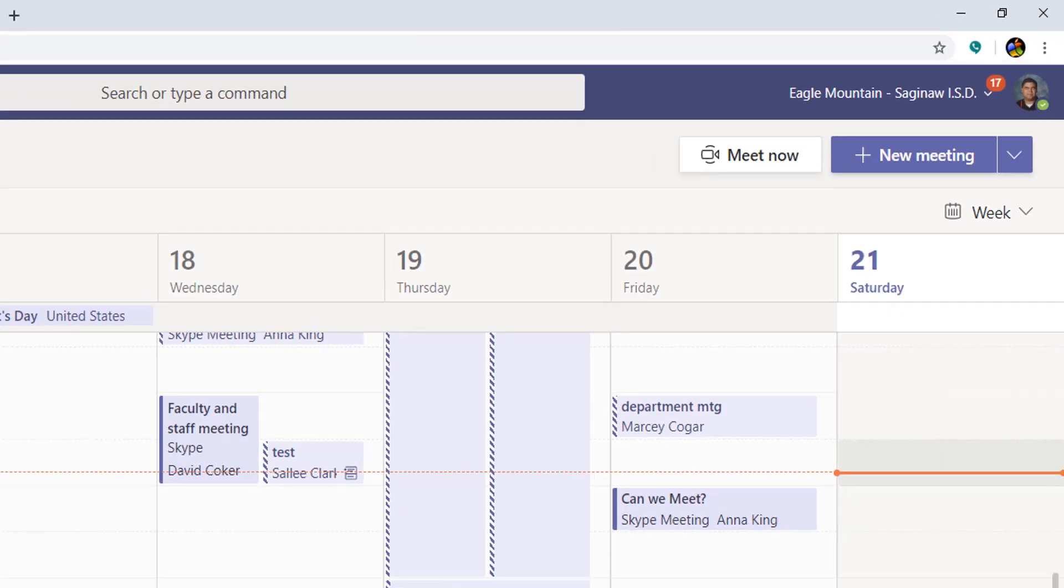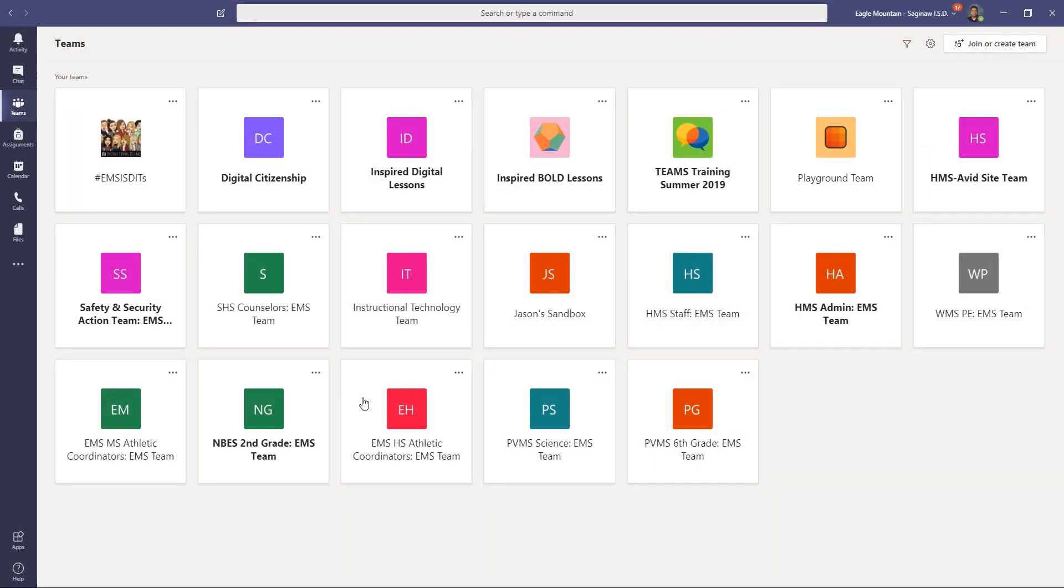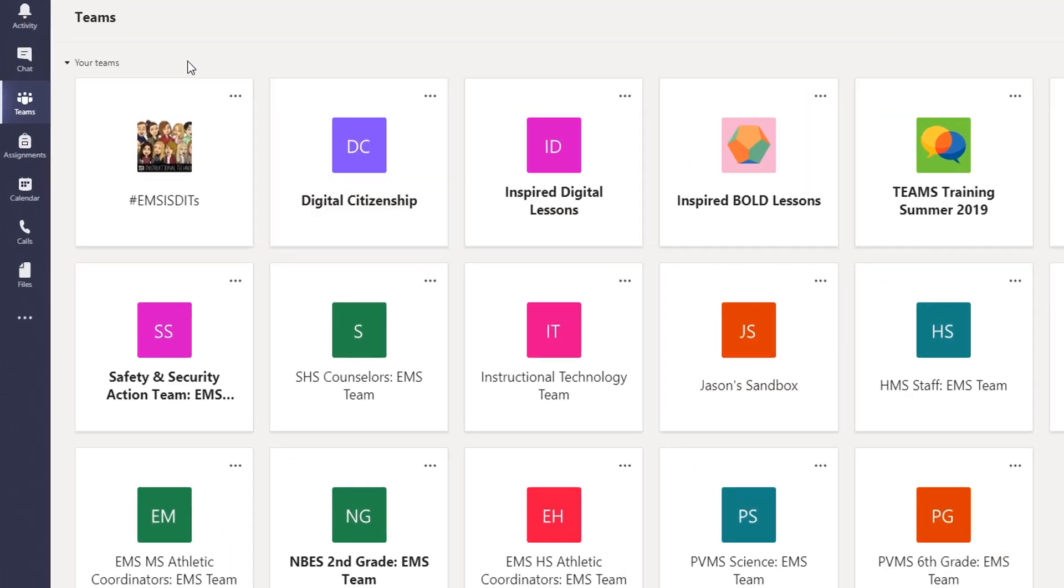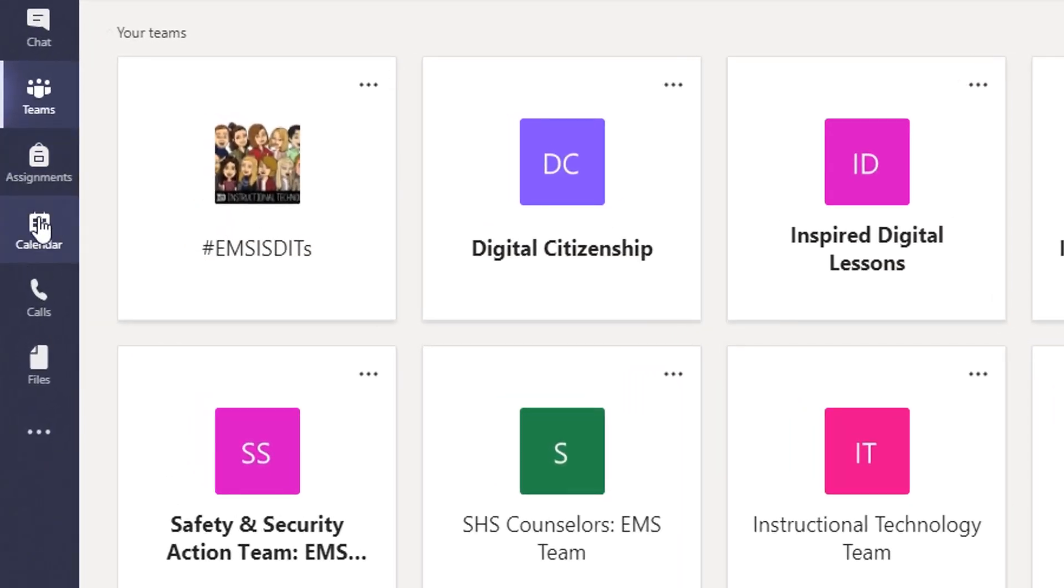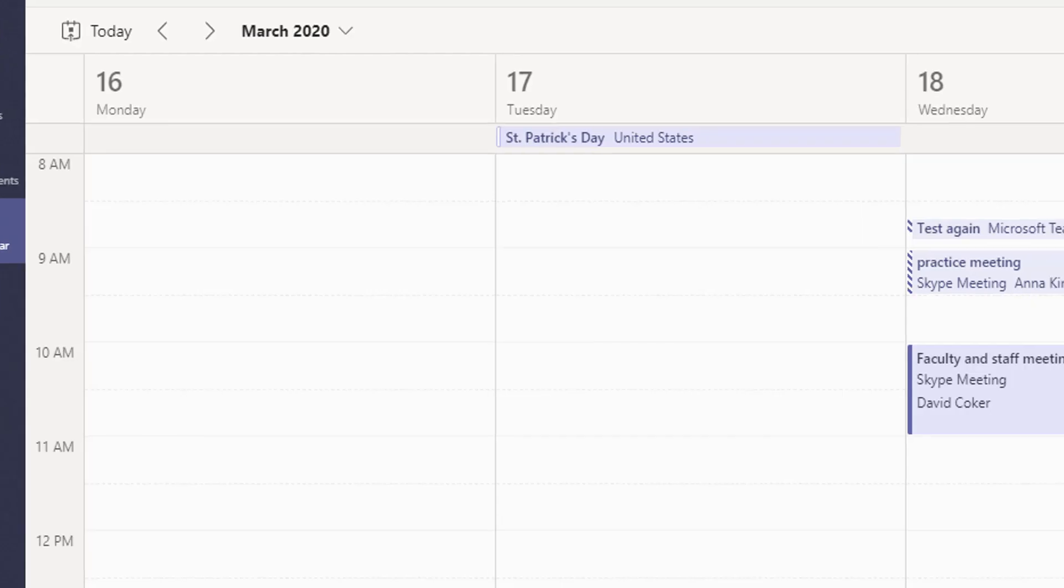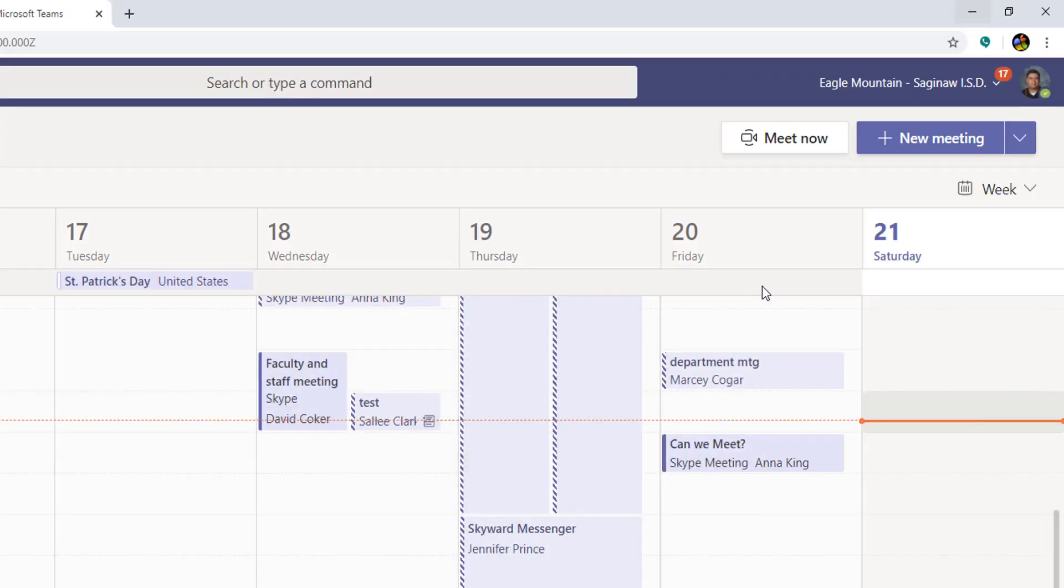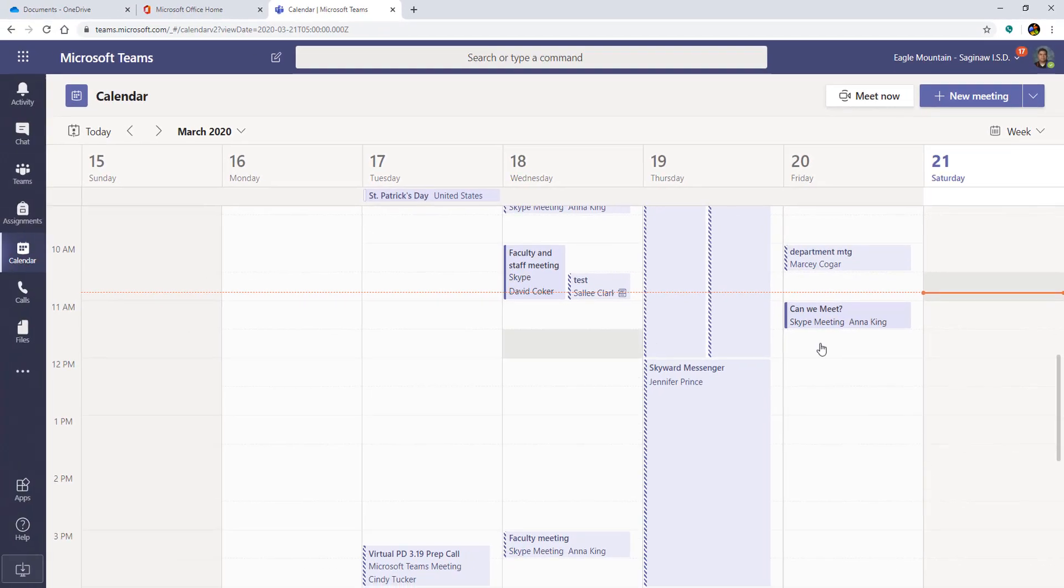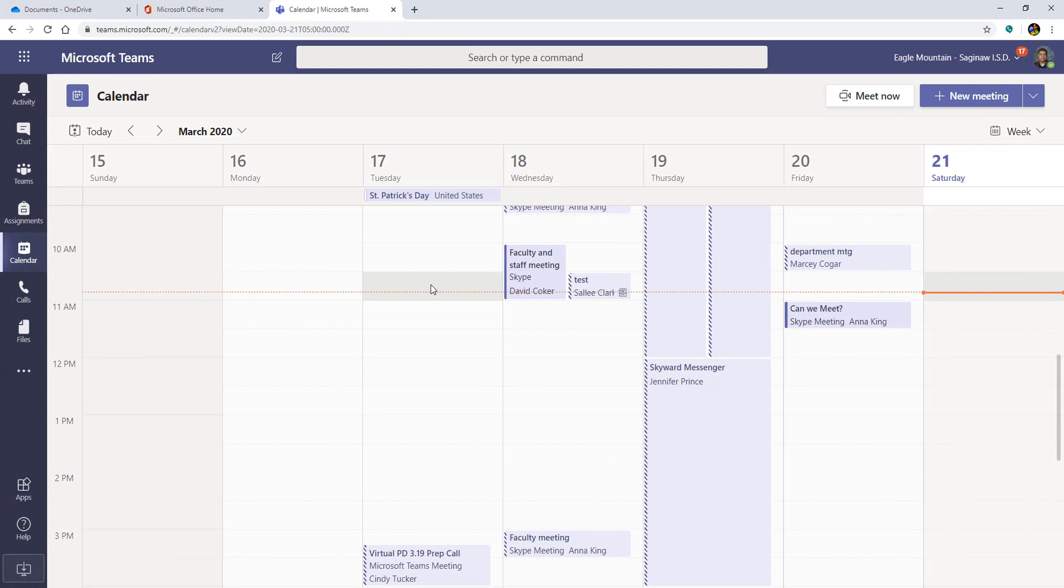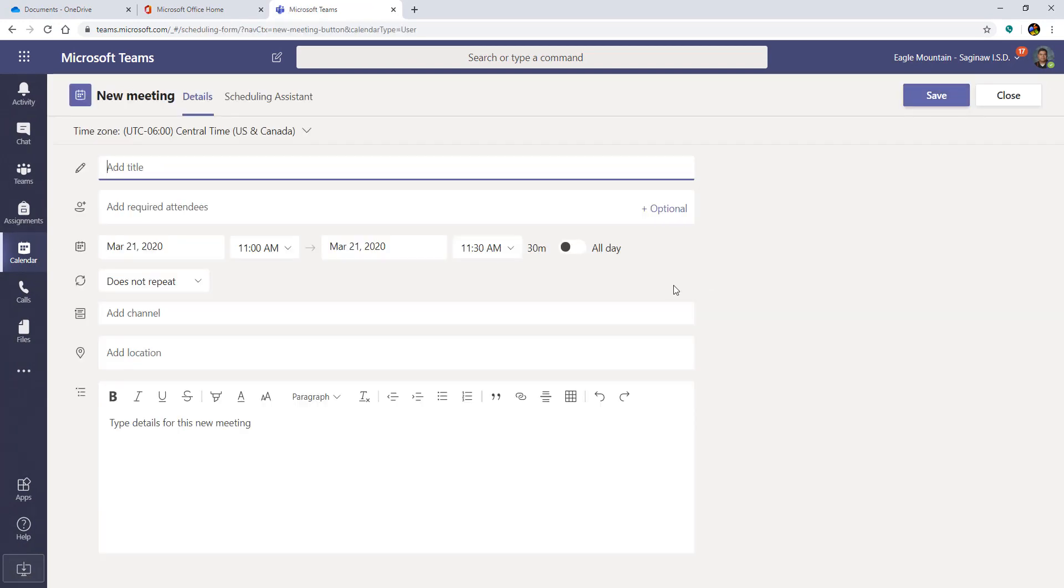Now, I'm going to show you in the app, in the application, the desktop application, it's exactly the same procedure. You click on the calendar over here on the left and then you're going to click new meeting over here on the top right. Okay, I'm just going to keep this in the online version just for now. So we're going to click new meeting.